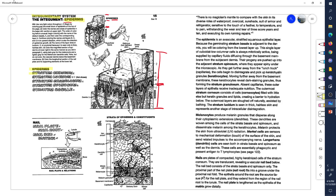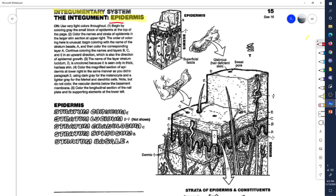The epidermis has a number of layers: the stratum corneum — we won't concern ourselves with the stratum lucidum — then the stratum granulosum, spinosum, and the basal layer. We'll start with the basal layer and work our way up. The basal layer, or stratum basale, is a single level of cuboidal or columnar cells — anyway, they're square-ish.